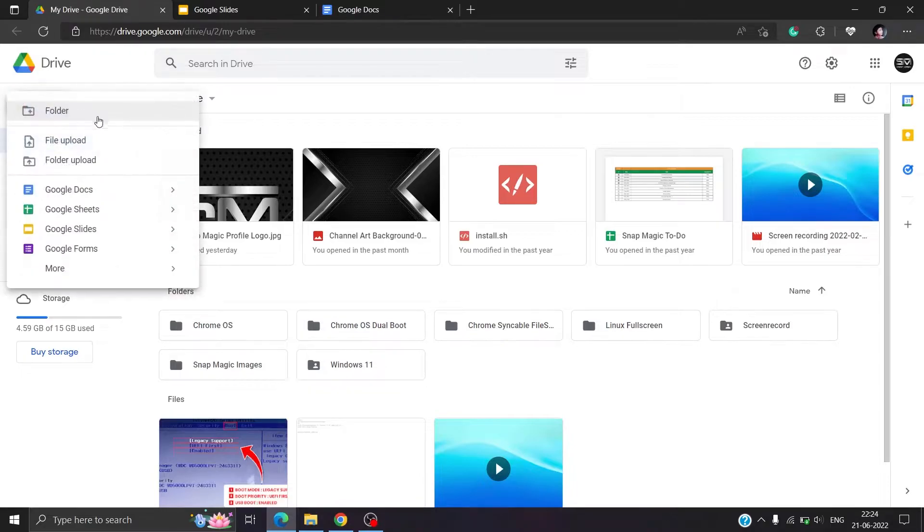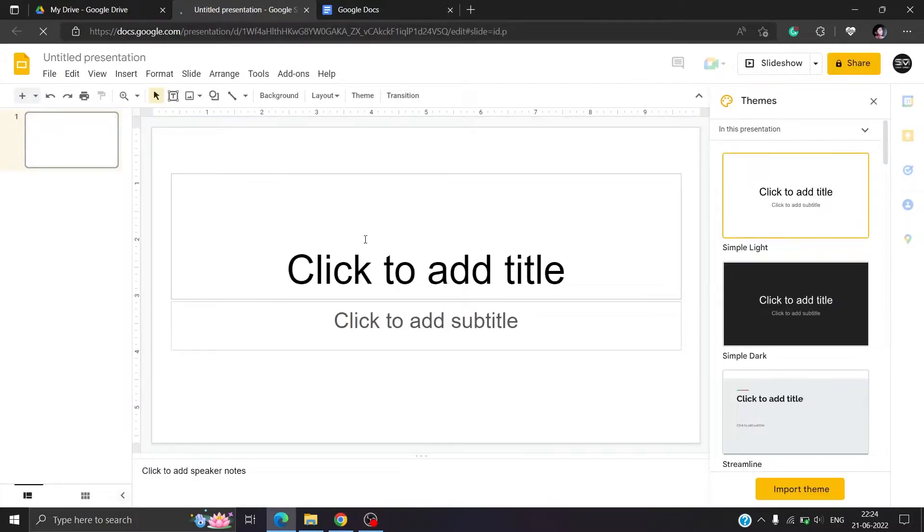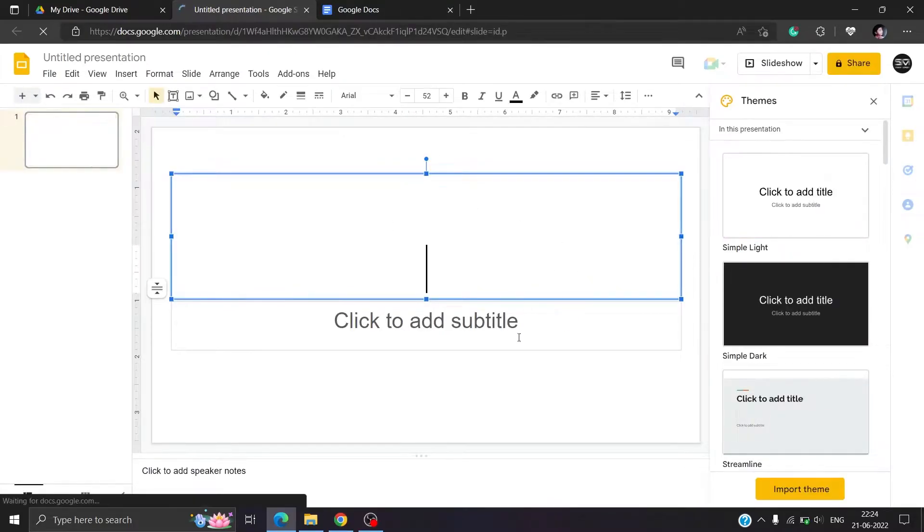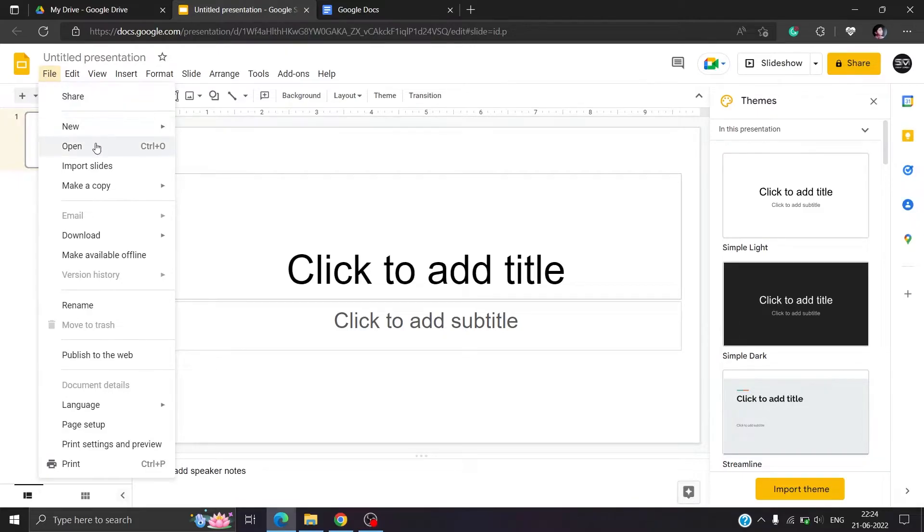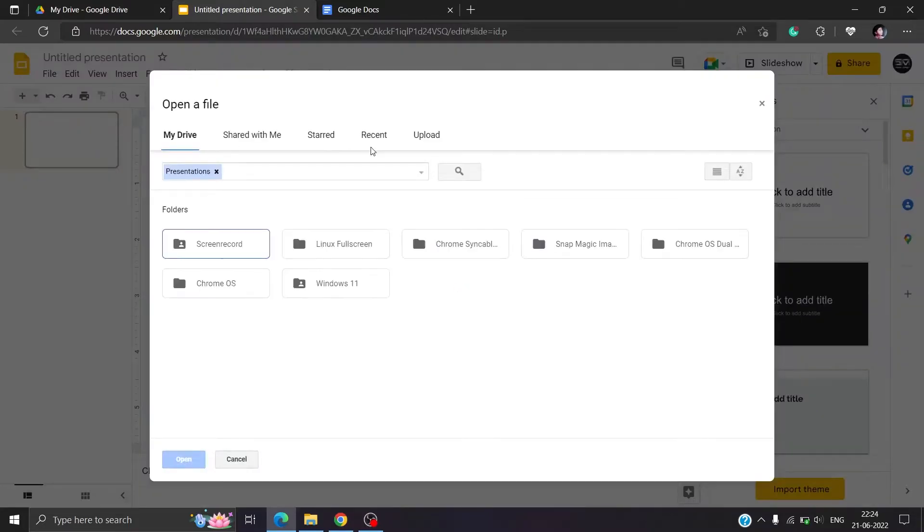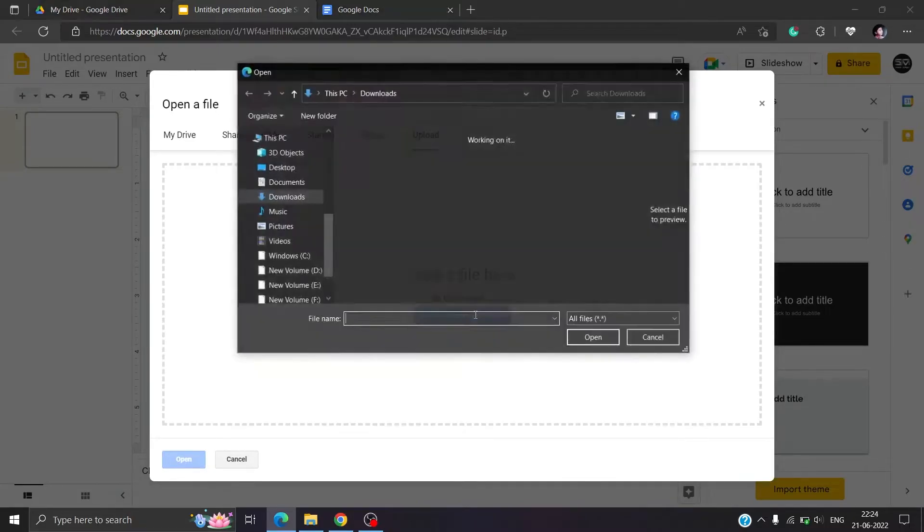Go to Google Slides from your drive. Click on file, then select open from drop down, or use shortcut Ctrl O. Select upload from the tab, and select a file from your device.